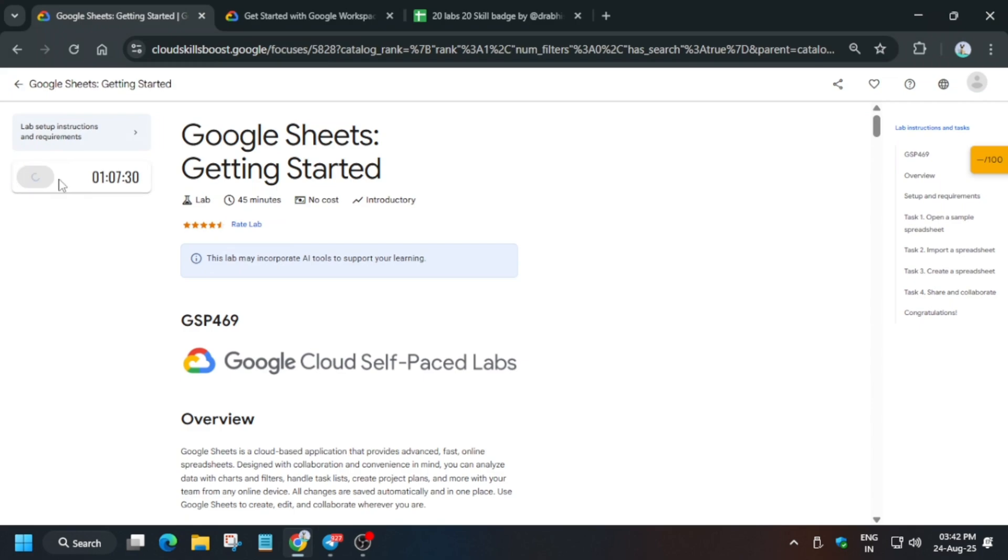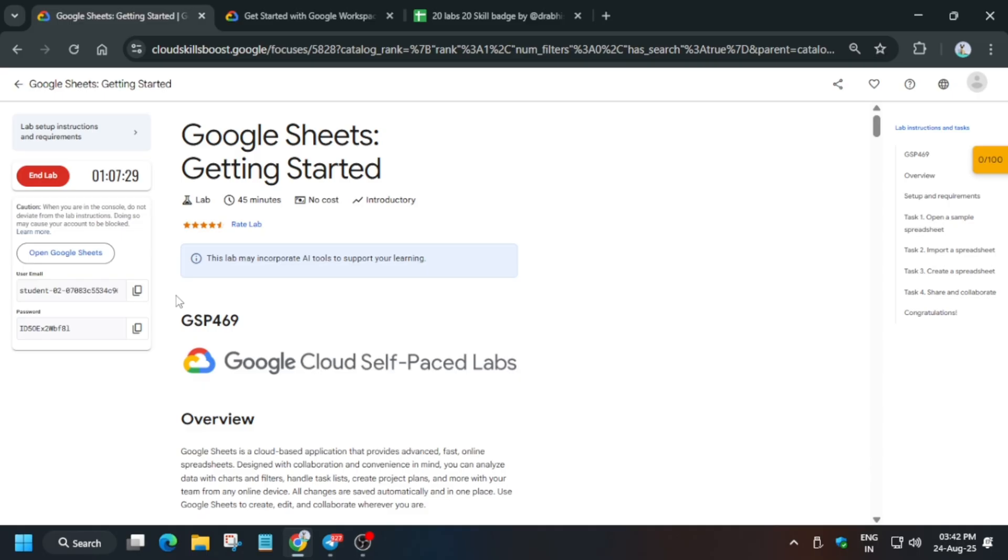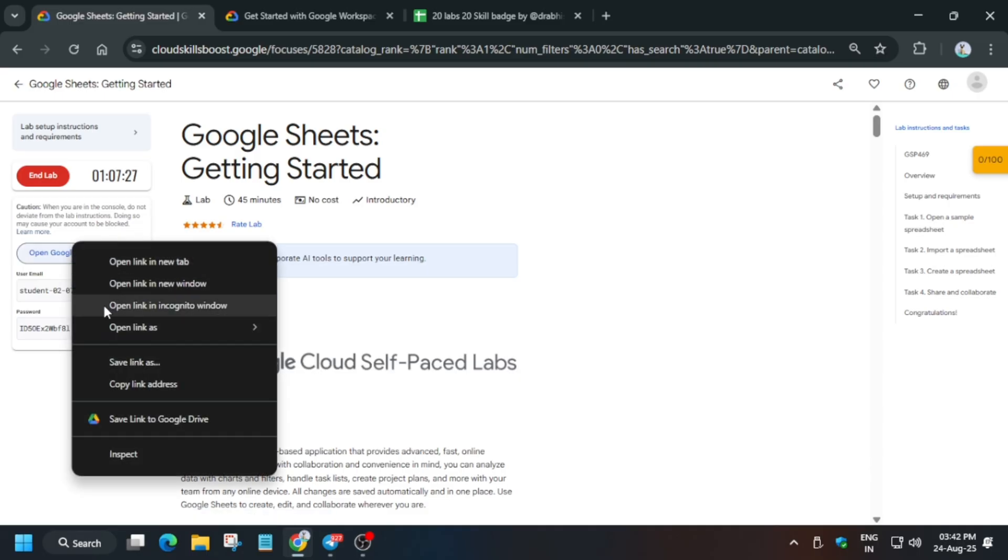Hello guys, welcome back to the channel. I hope you all are absolutely fine and sound. This video will cover this amazing lab. First of all, click on start lab and open the sheets incognito window.